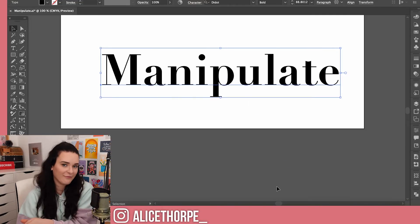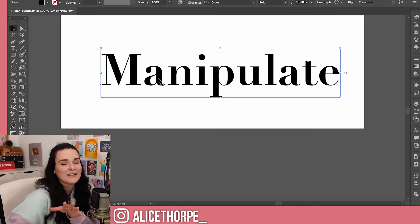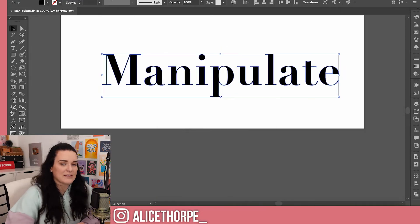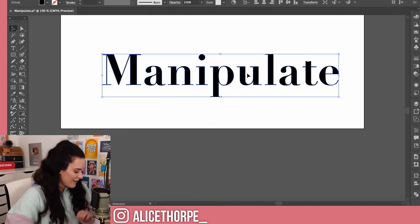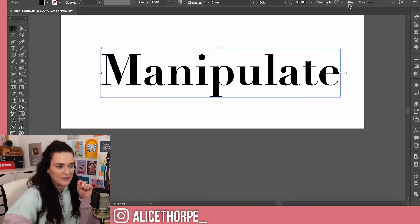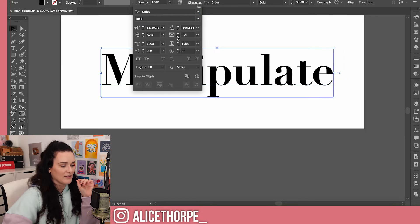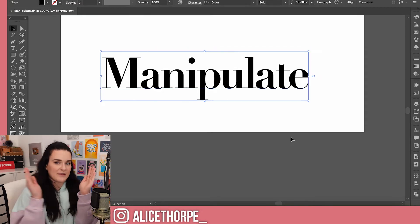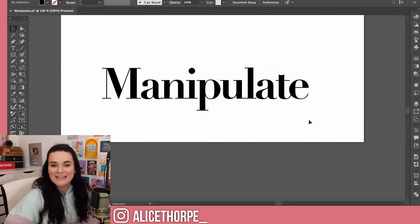Moving on to this serif font, I'm going to show you how we can use the Pencil Tool to tweak and change this one. Again we need to create outlines so that we can fully customize it. Actually, before we do that let me hit Undo — I want the tracking on this to be a little tighter. I'll go over to Character and hit the down button to squash everything together a little bit. Then right-click, Create Outlines, and I'm going to manipulate these letters.